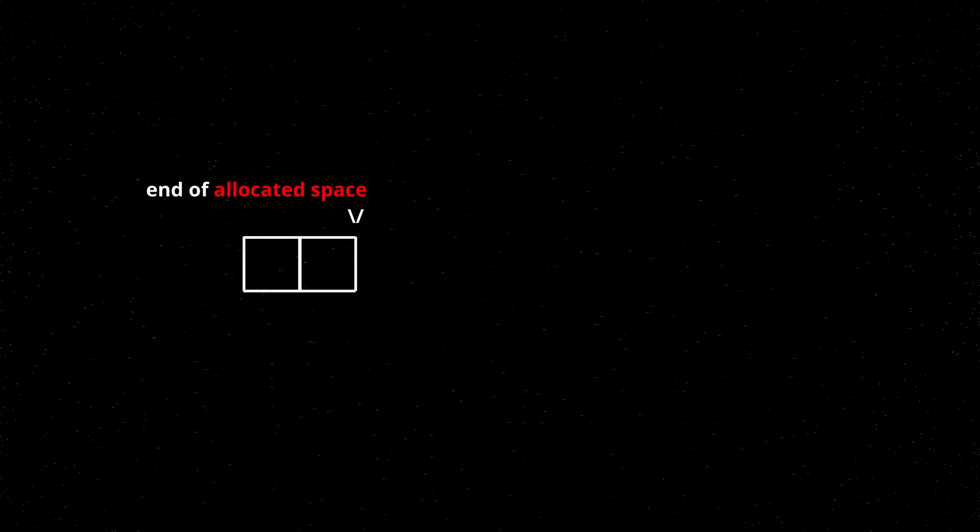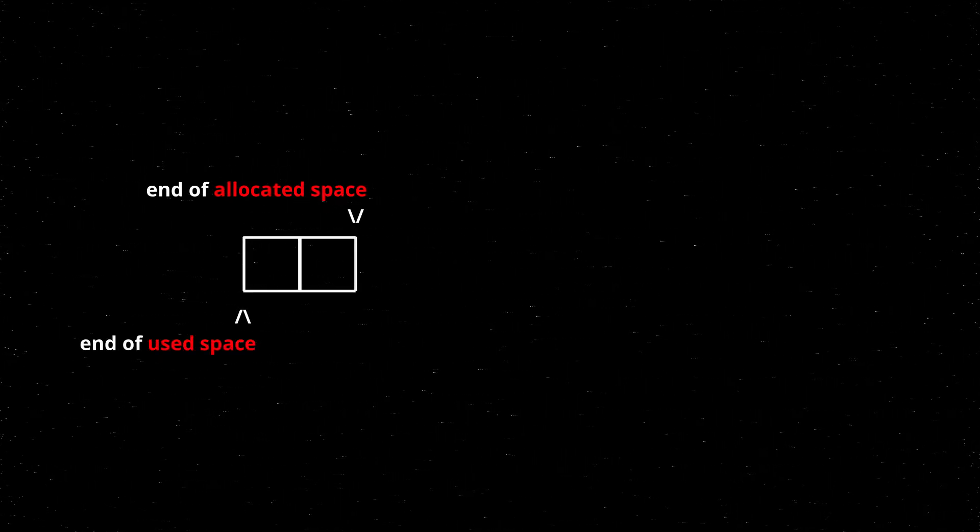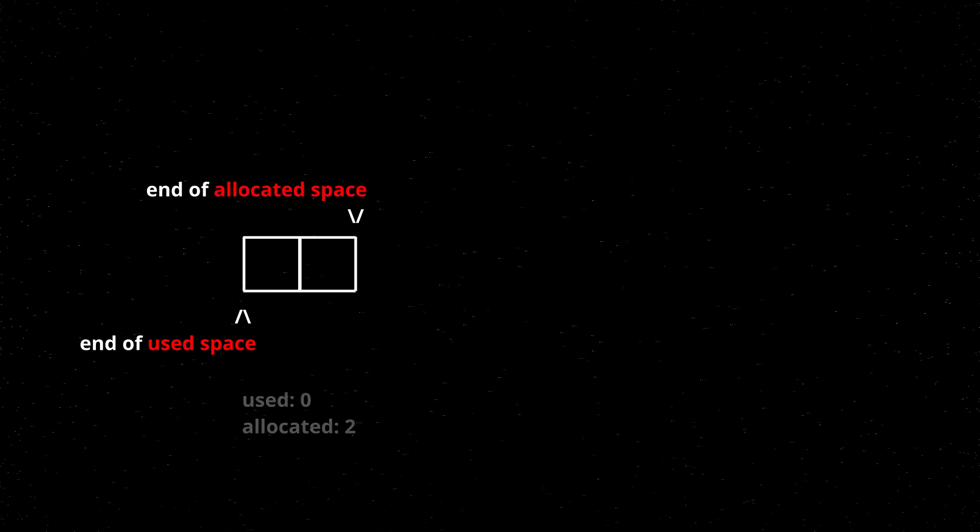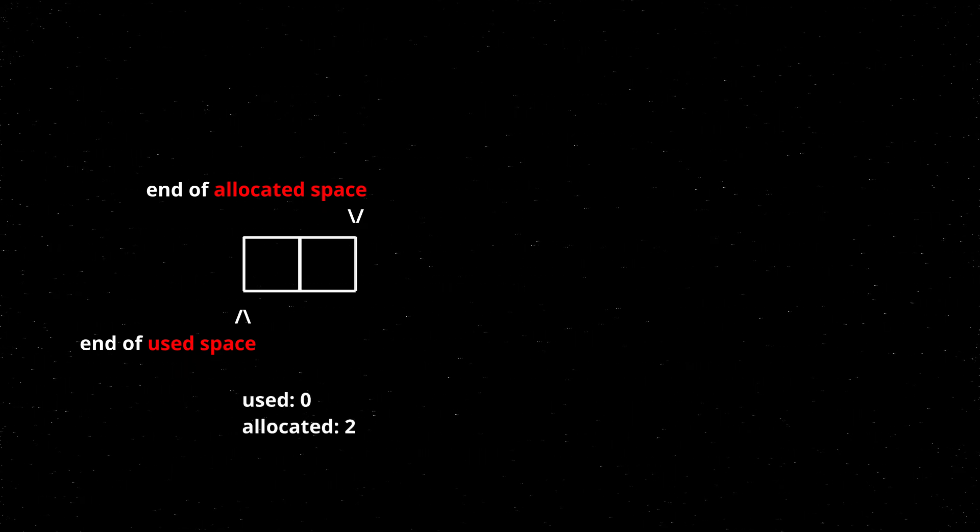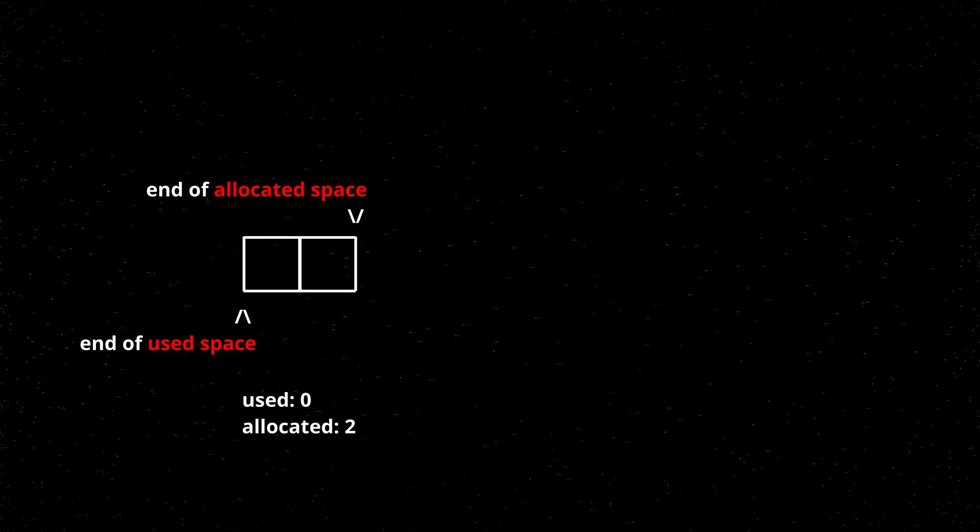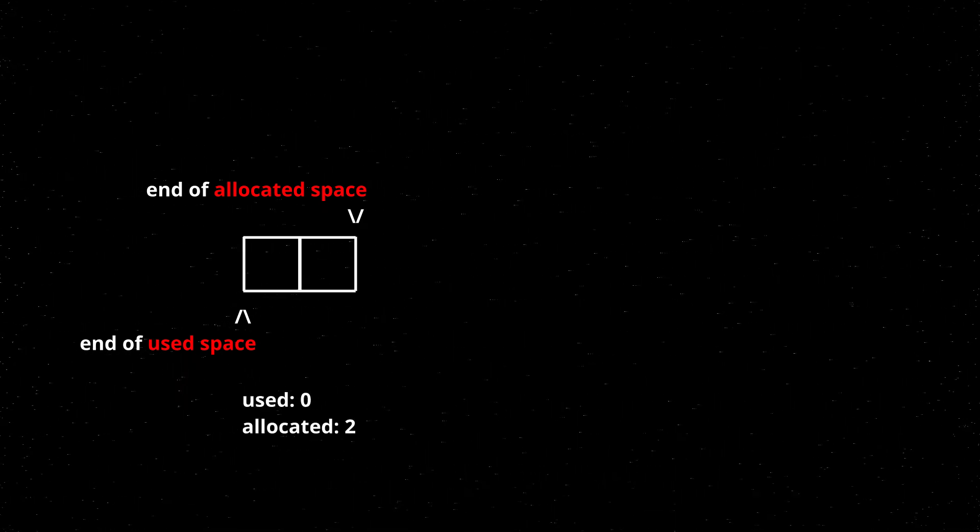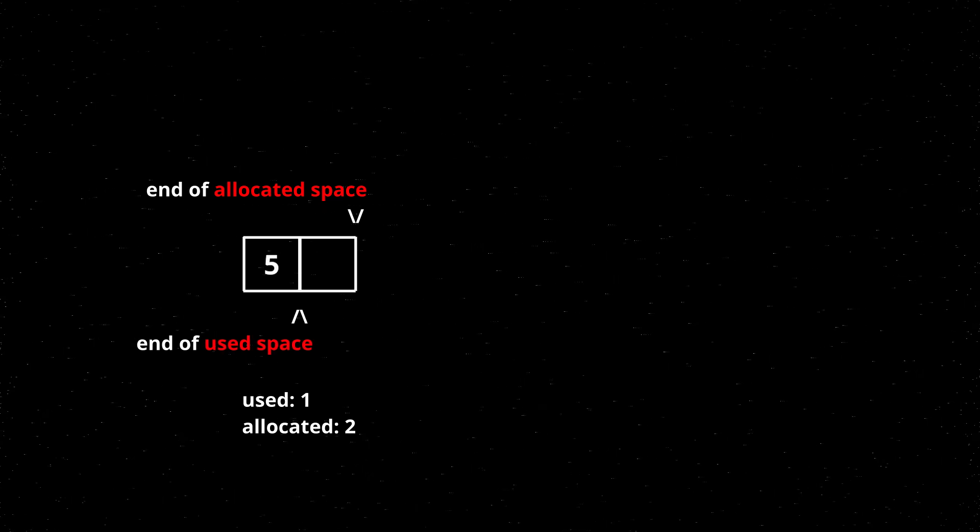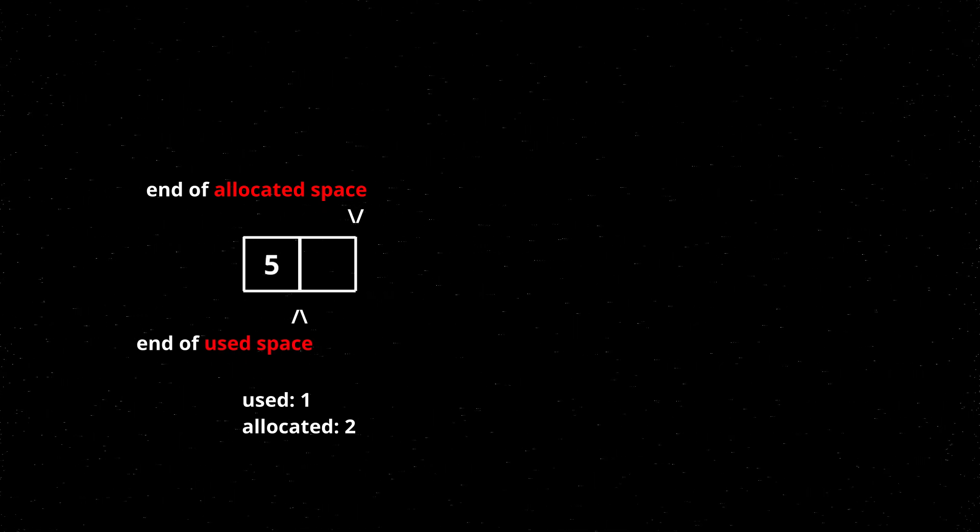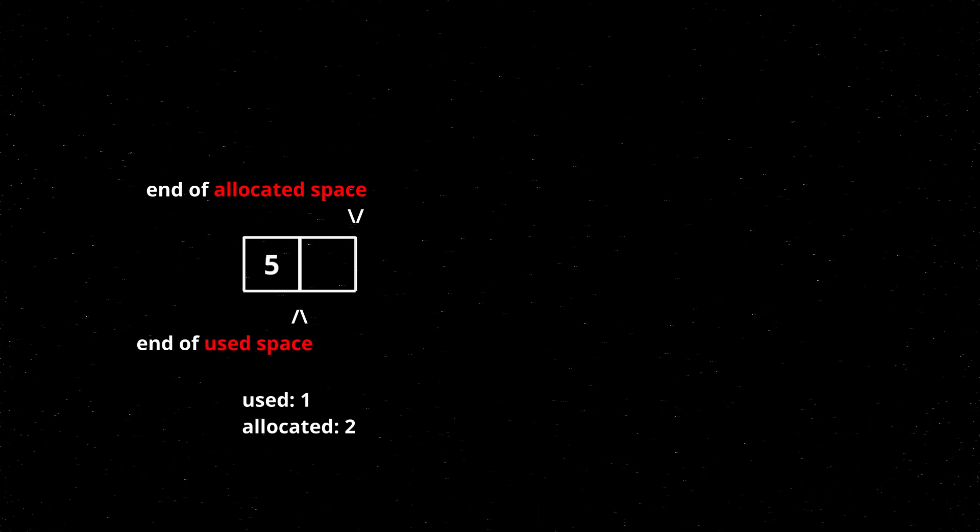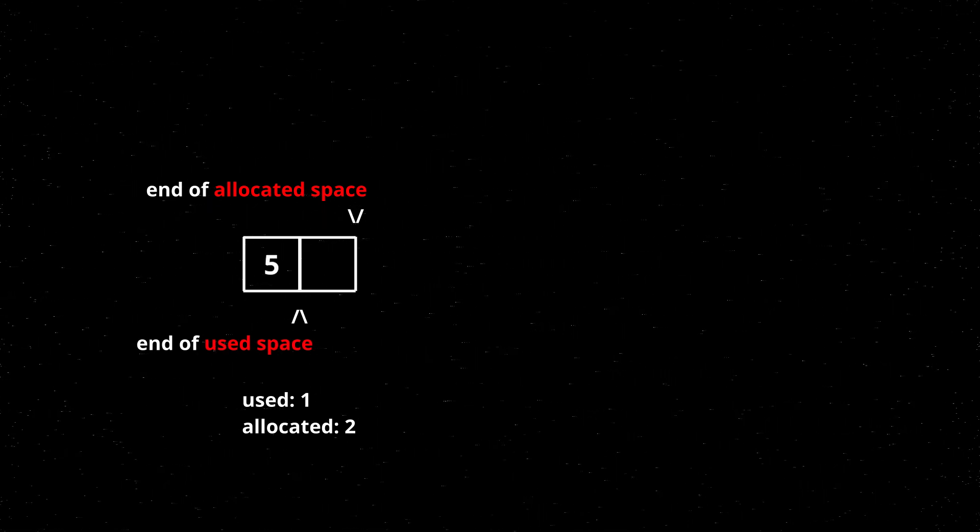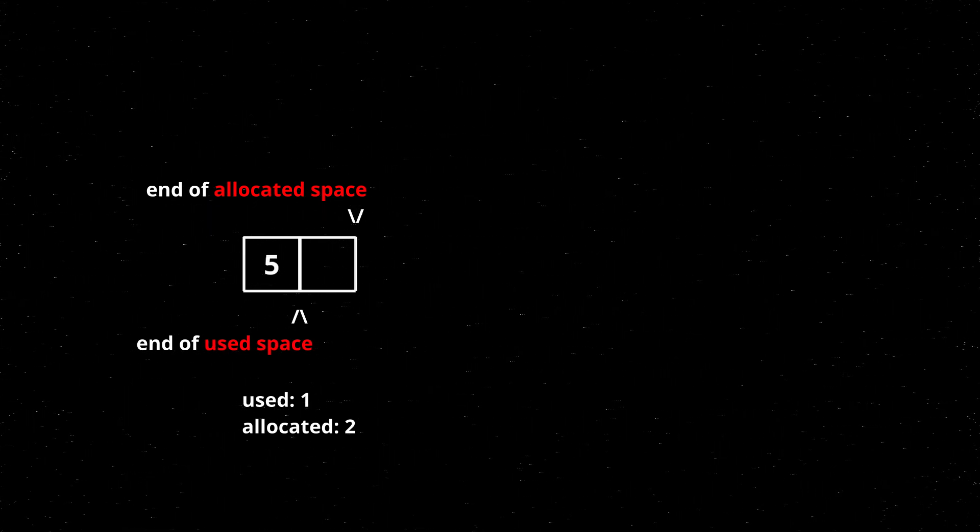Don't worry if this isn't quite making sense yet. I'll go over an example here. So we start with an empty array list that we've allocated two spaces for. The array list starts with a capacity of two and a size as in the amount of items in it of zero. So we can add the number 5, which takes up the first slot and increases the current size of the array list to 1.